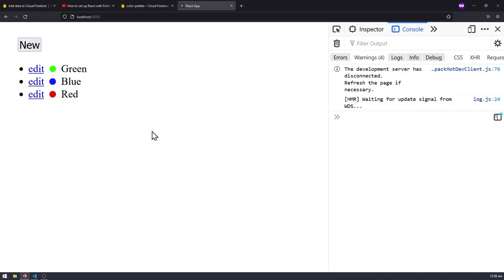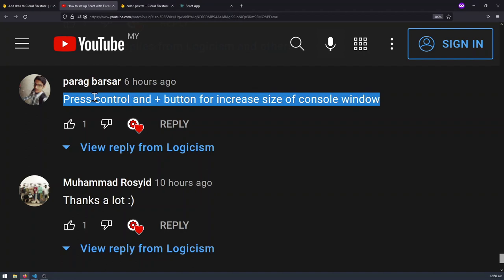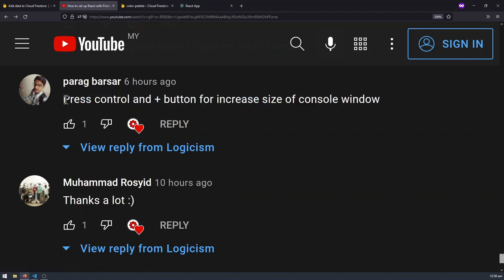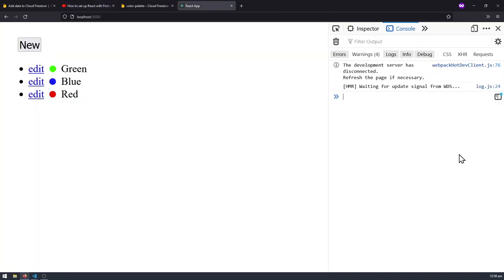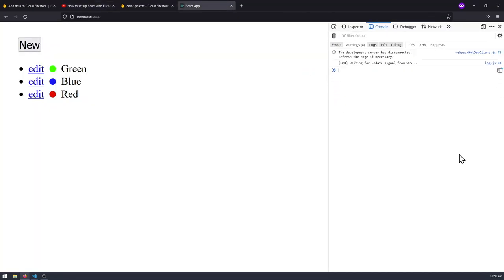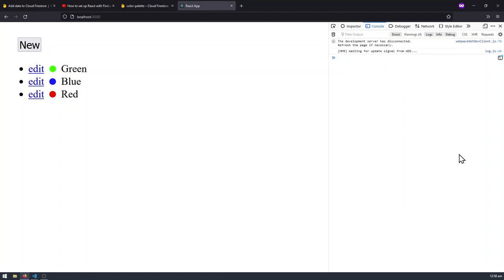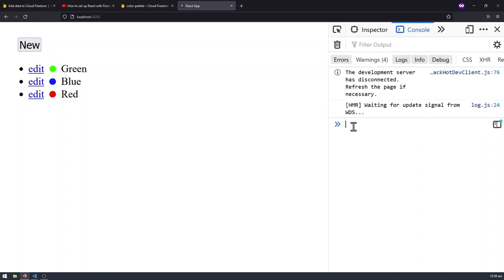Before I dive into the code, I want to acknowledge a comment from Perag Barasar. Perag says that you press Control and the plus button to increase the size of the console window, which was a very big issue in previous videos — I had really small console text that viewers on small screens couldn't see. So thank you Perag for telling me this.